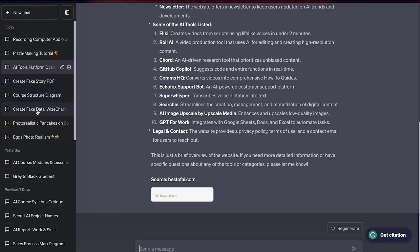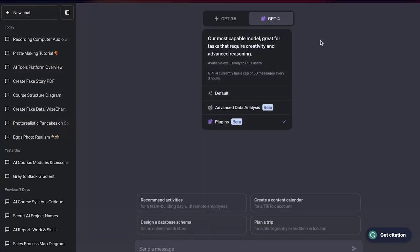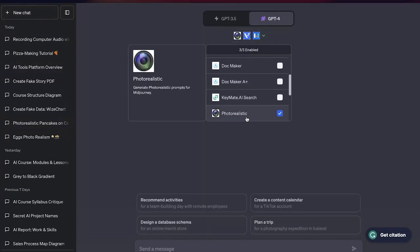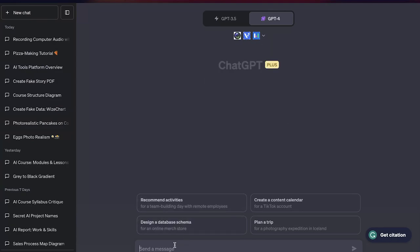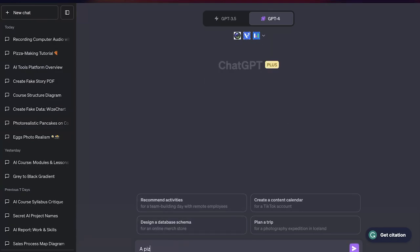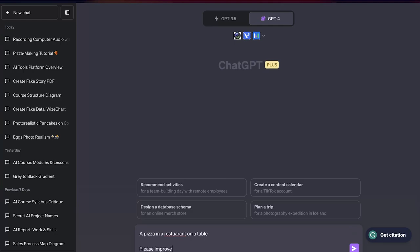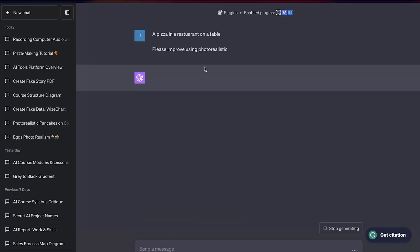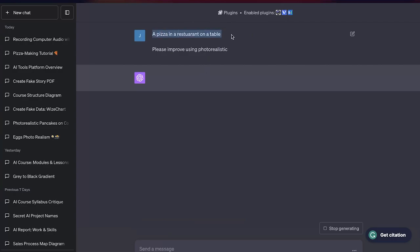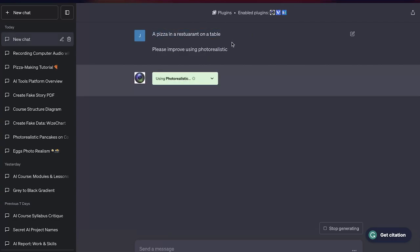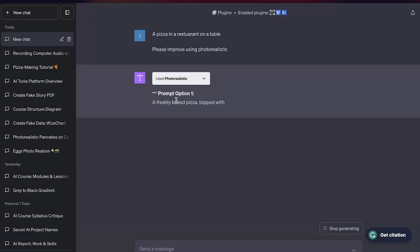I'm going to click on 'New Chat' and make sure that I have the Photo Realistic plugin enabled. Then I'm just going to type 'a pizza in a restaurant on a table' and say 'please improve using Photo Realistic.' What it's going to do is take this little prompt and really expand it and make it ten times better.